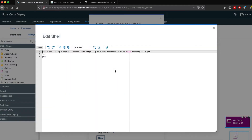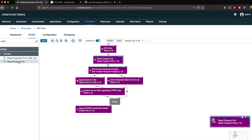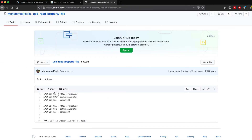For the Git clone step, I'm using shell script — Urban Code Deploy agents already have the Git command line tools installed, so you don't need to install it yourself. You can see git clone with single branch and the repository URL. Then, the Read Property File step is a very important step — it allows Urban Code Deploy to read the file and extract the property names and their values so that you can reference them within your workflow.